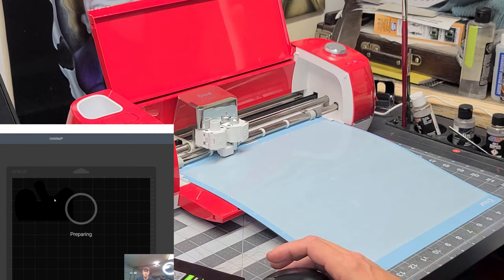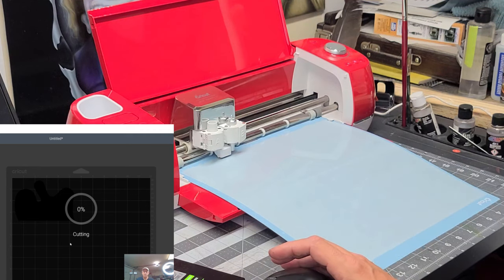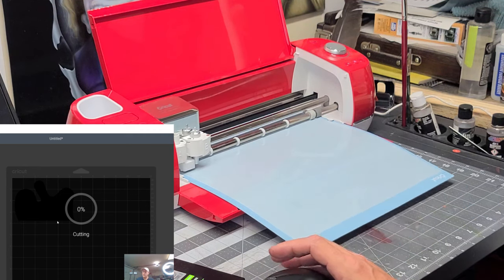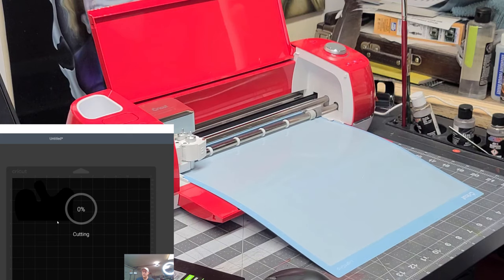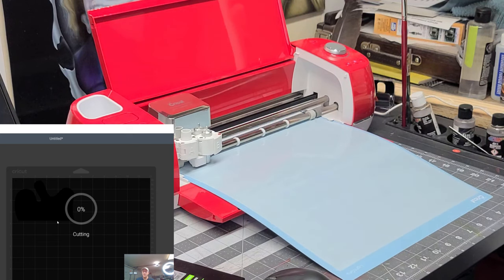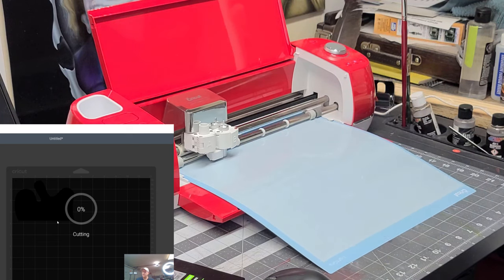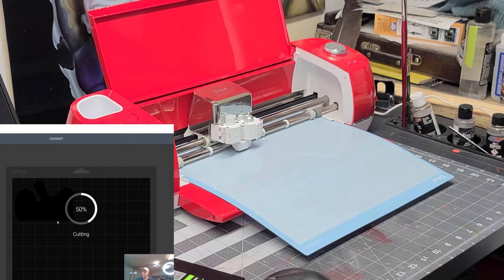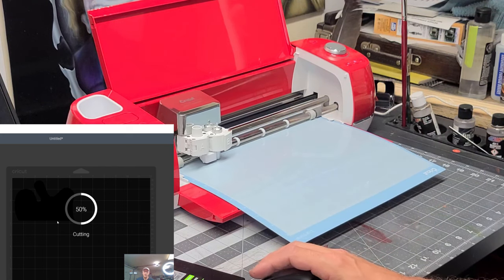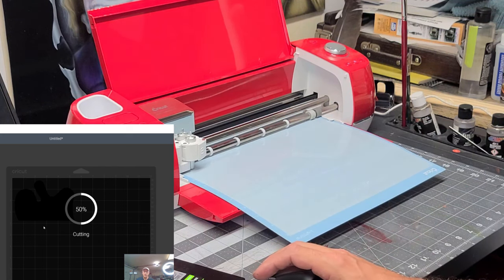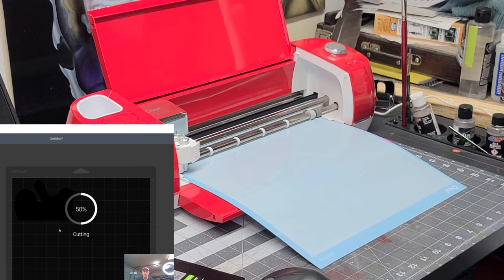As you can see, it says preparing. What it's doing is sensing and then now it's cutting. And all along, you could see what the percentage of your project is cut.